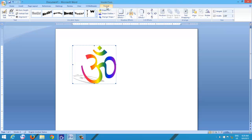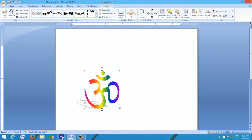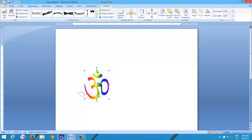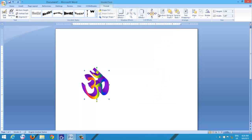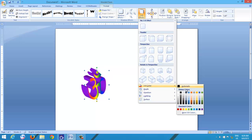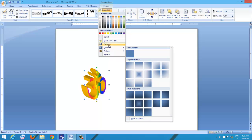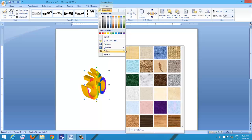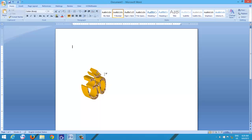For example, you can set the text wrapping and then move the symbol easily to the desired location. You can convert the symbol into a 3D object and apply different types of 3D formatting. You also have the choice to fill multiple colors into the symbol, easily rotate them, and put them behind the text.